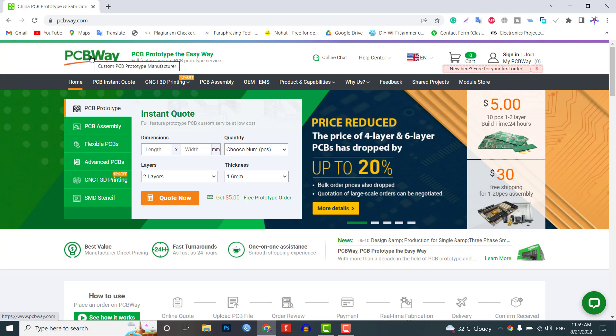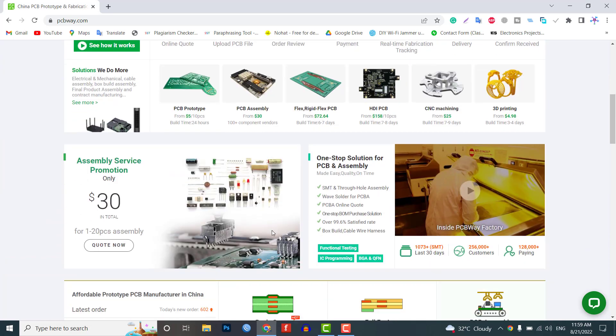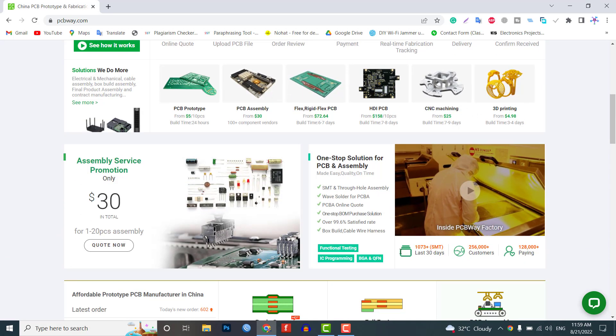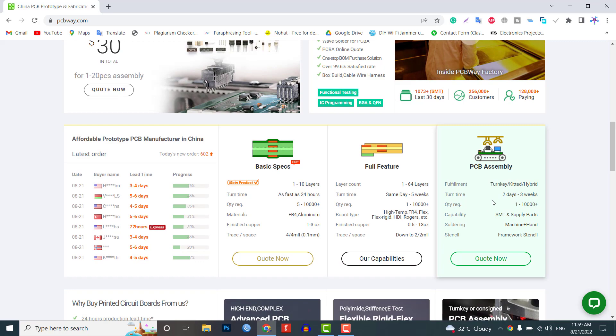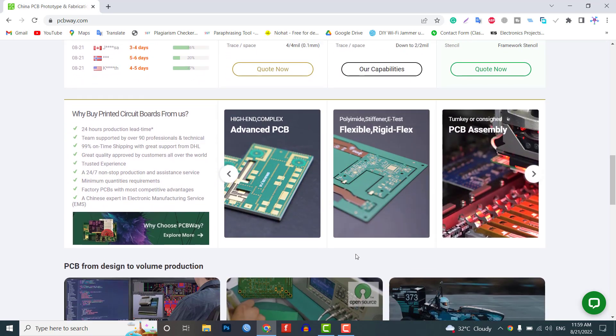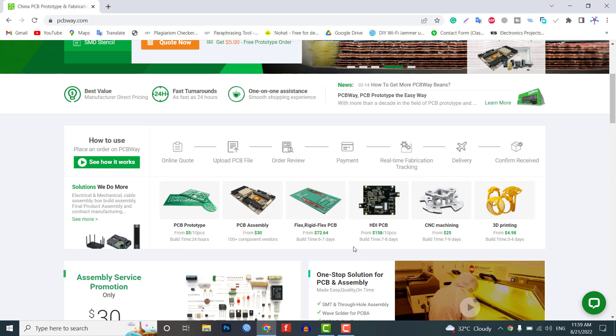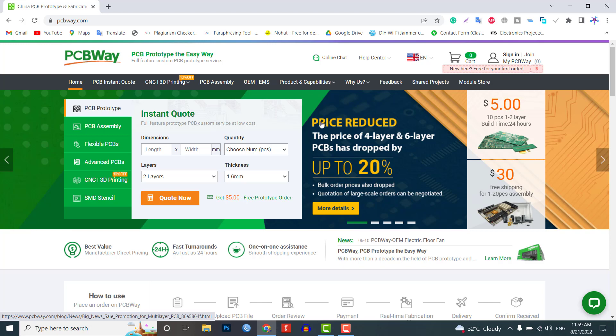PCBWay.com is a one-stop solution for all your PCB needs like PCB prototyping, assembly, stencil, and PCB assembly. Currently they've moved to a new factory and offering you up to 20% discount on 4-layer and 6-layer PCBs.